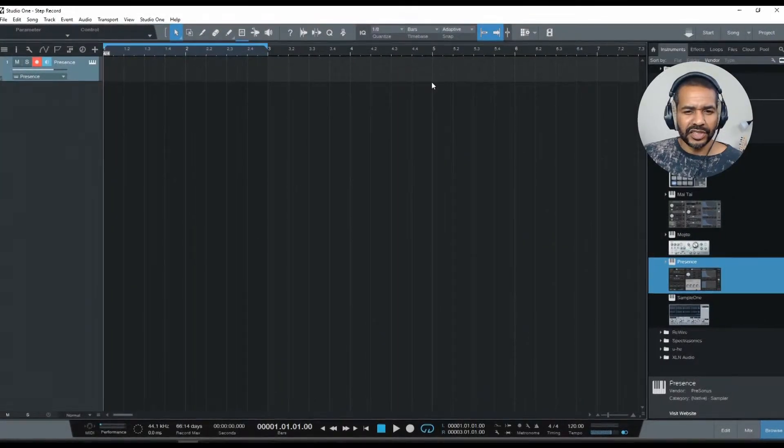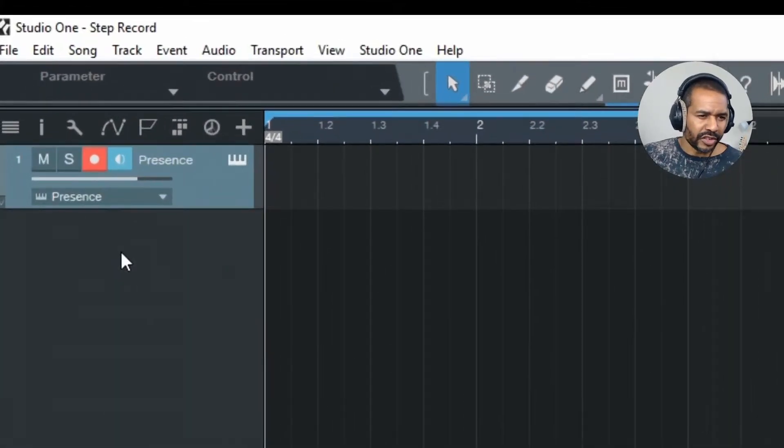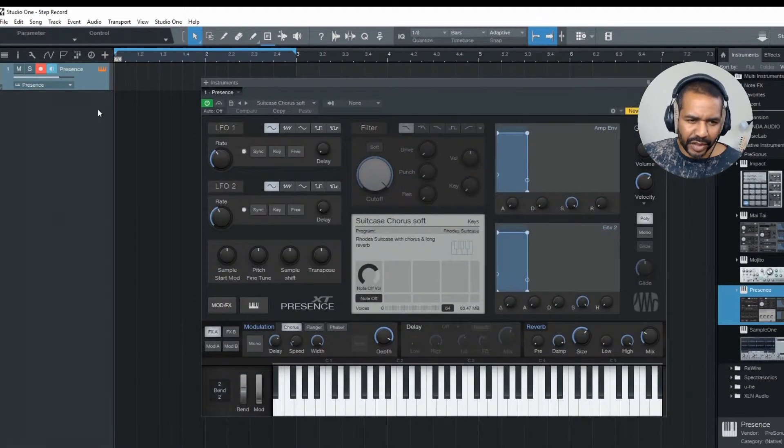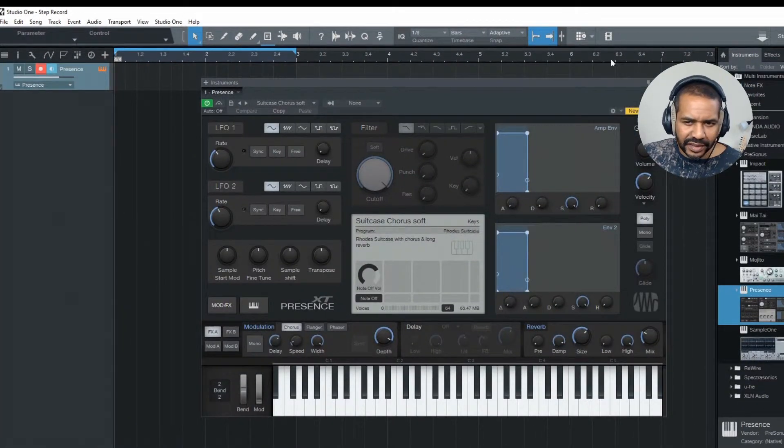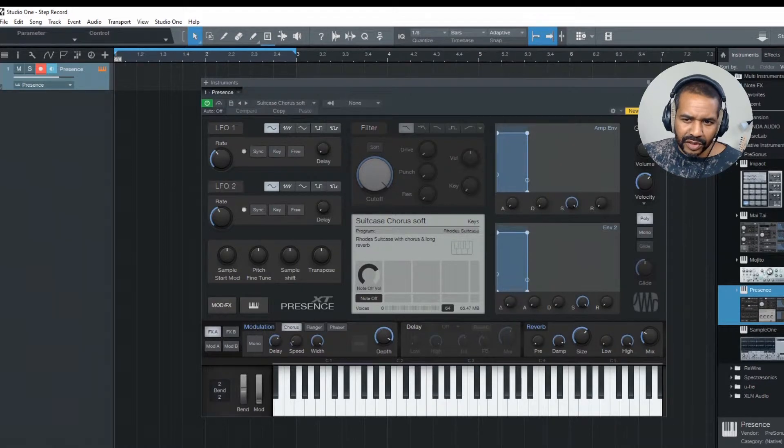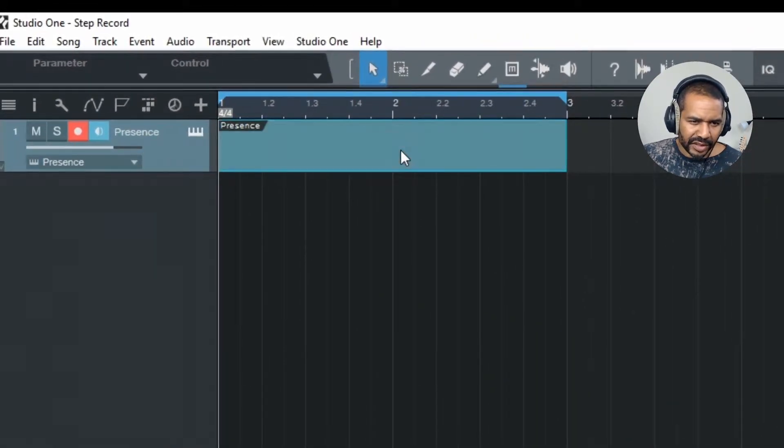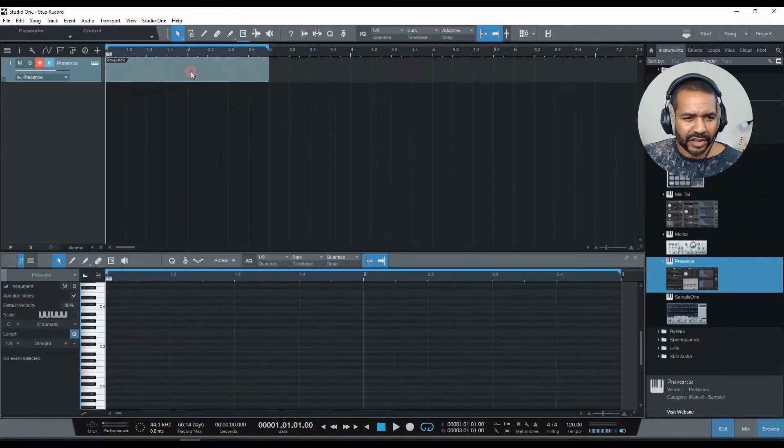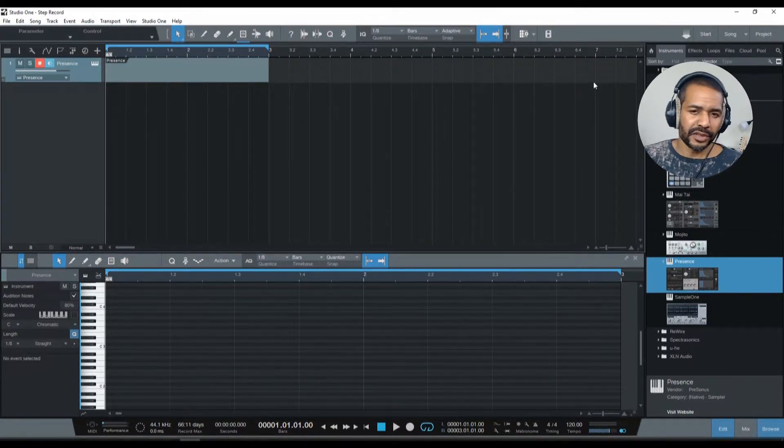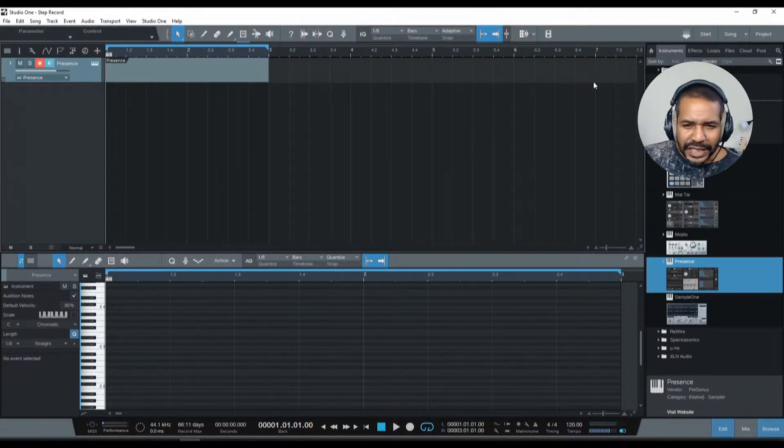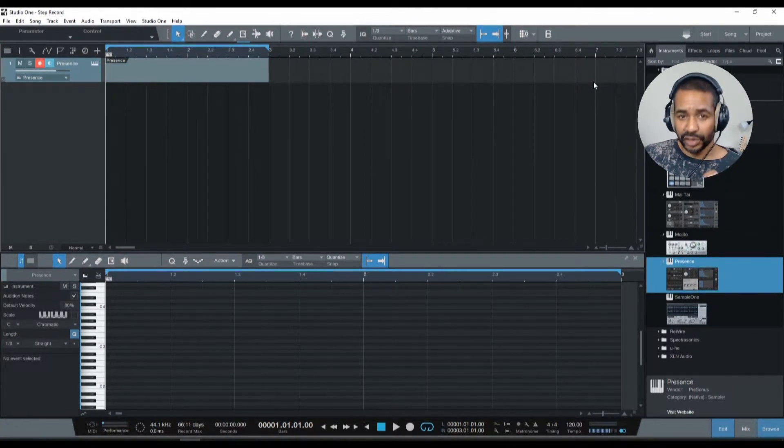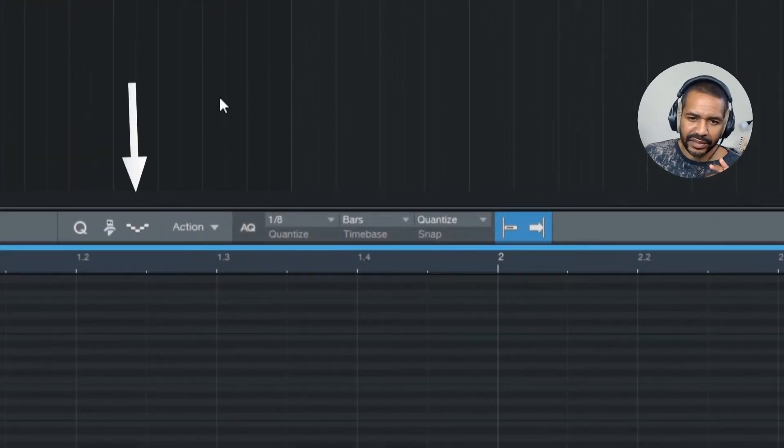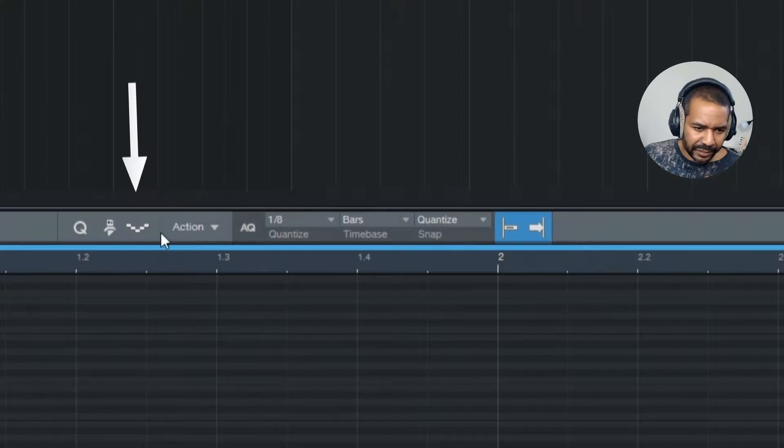Now, as you can see, I have one track here with an instance of Presence on it. Now, let me just create a part, and let me double click that part to open the editor. Now, first thing to do is to reveal the step record toolbar by clicking this button right here.